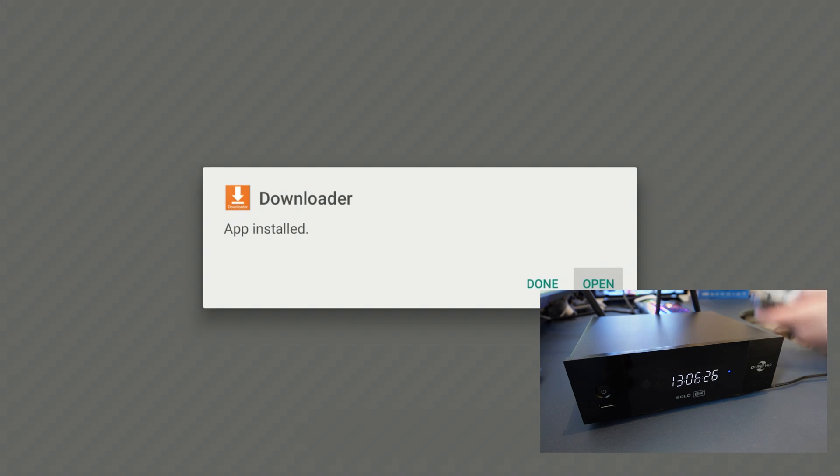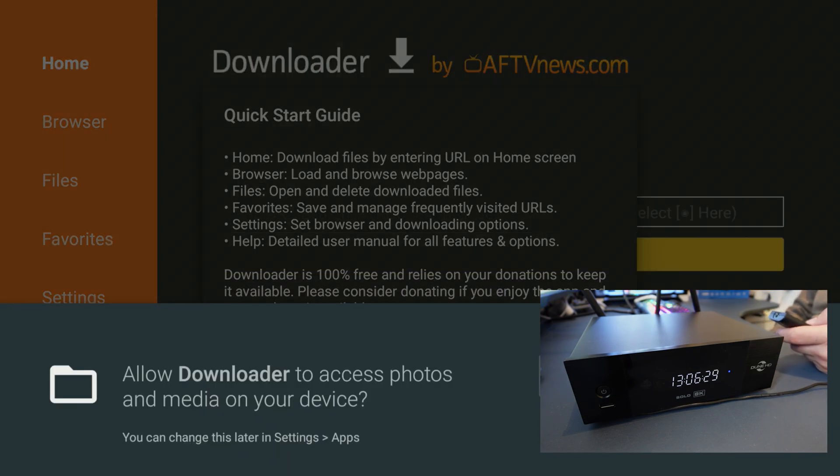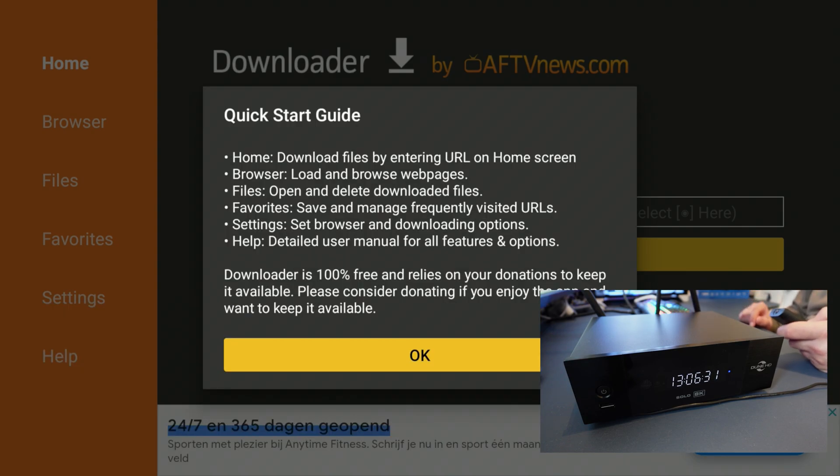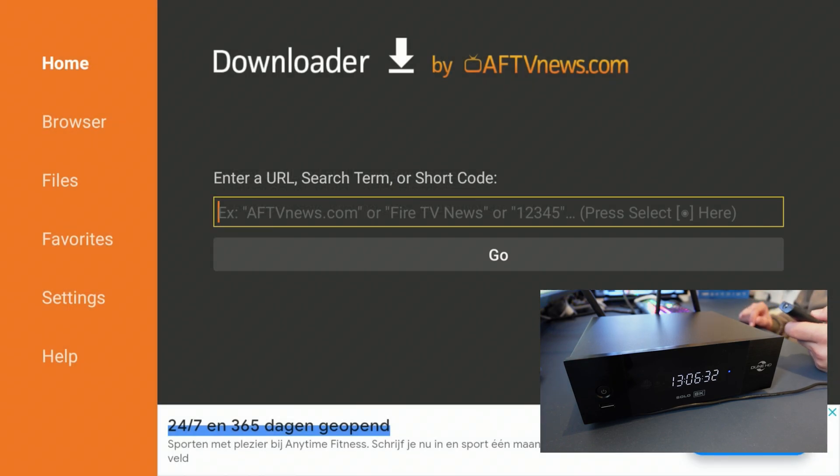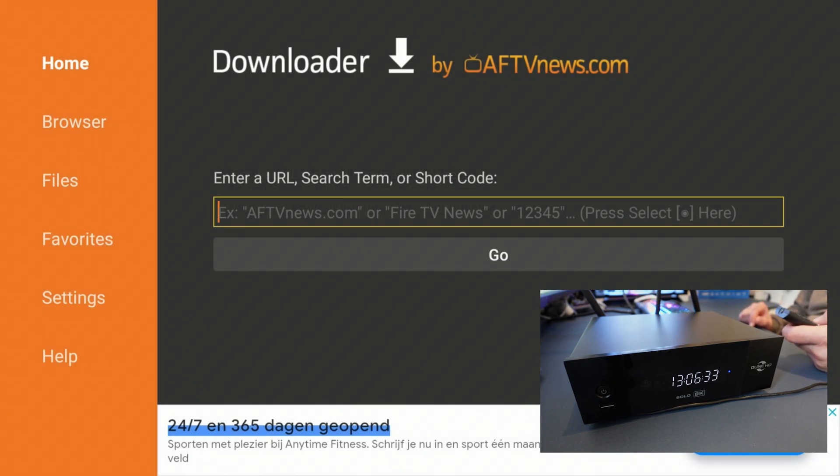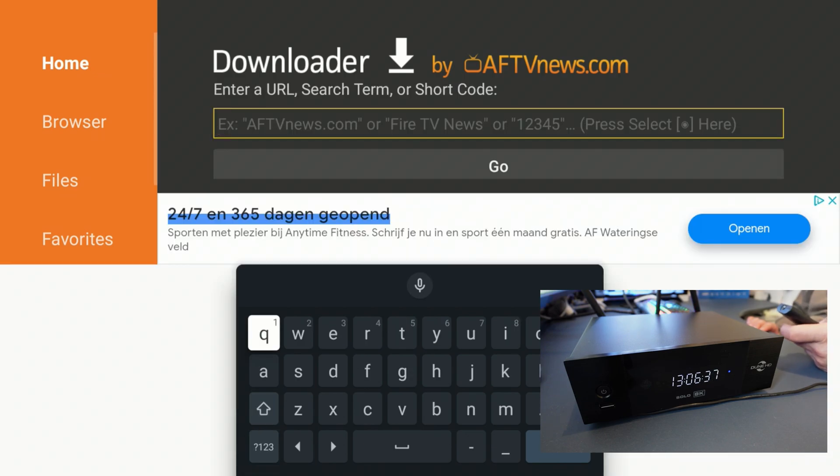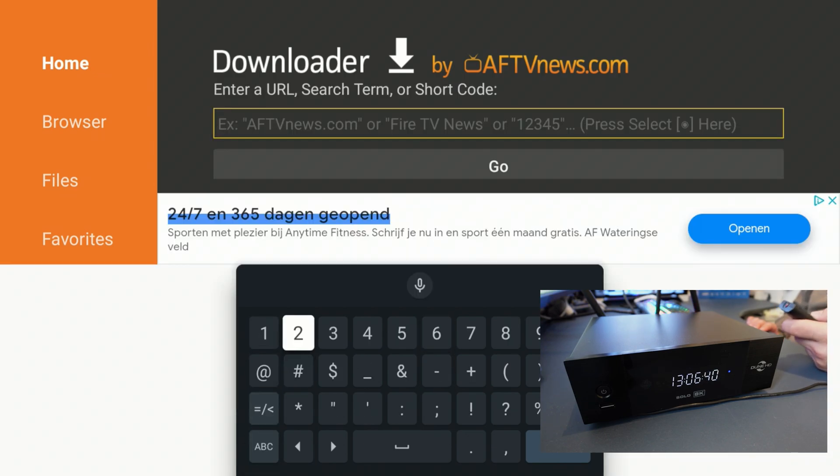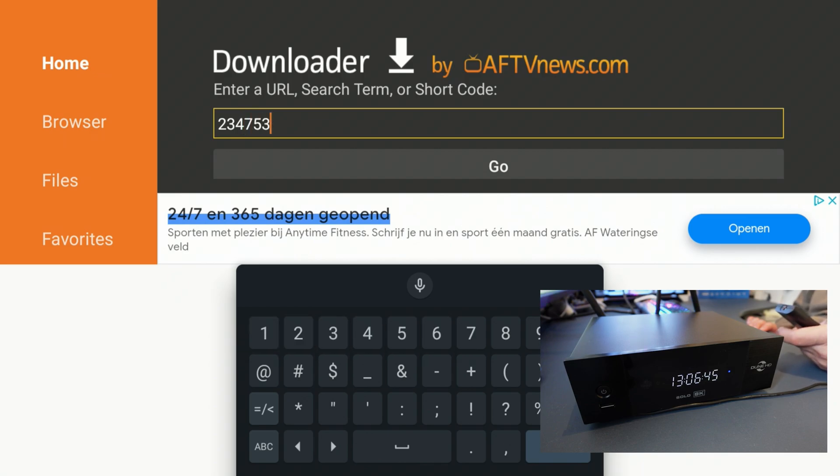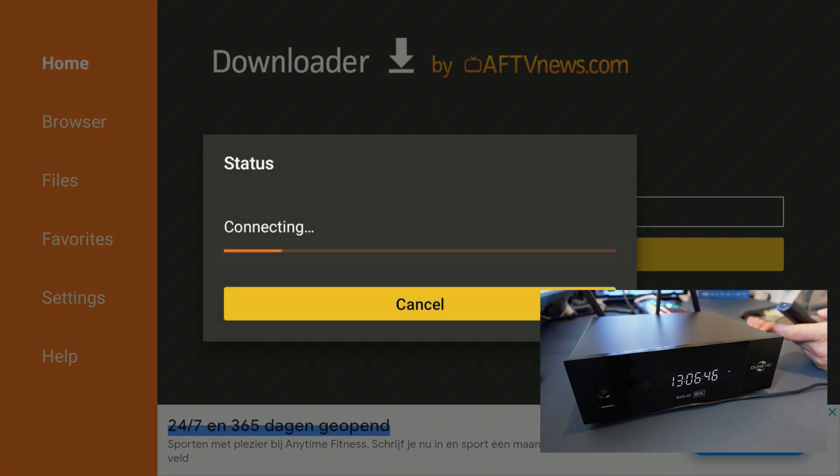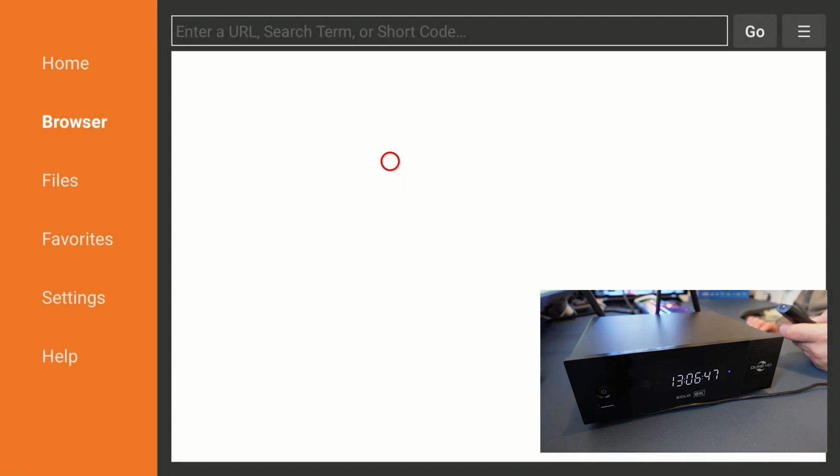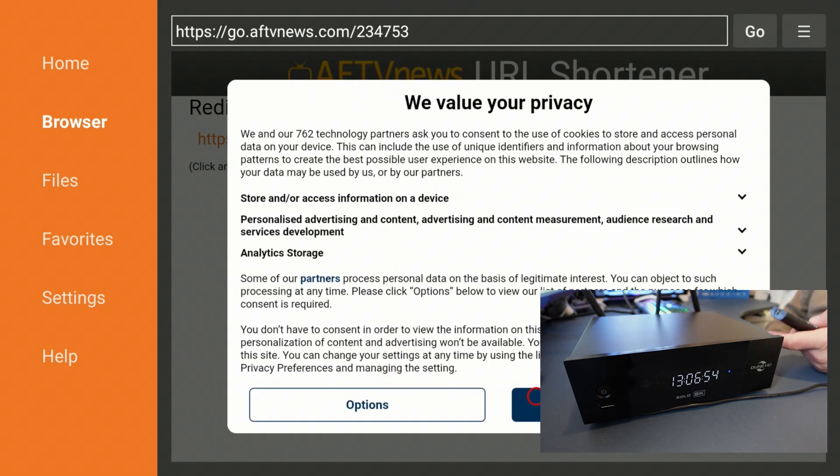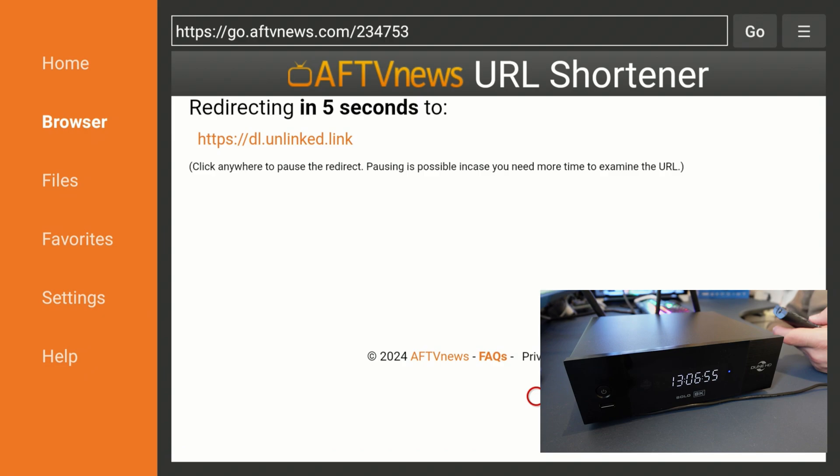Let's go ahead and open it up. First time opening it, we need to allow access and click OK right here. Hover over the search section and type in a code. The code is going to be 234753. Hit search, wait for it. I guess this is new - you have to hit agree right here, so let's do that.